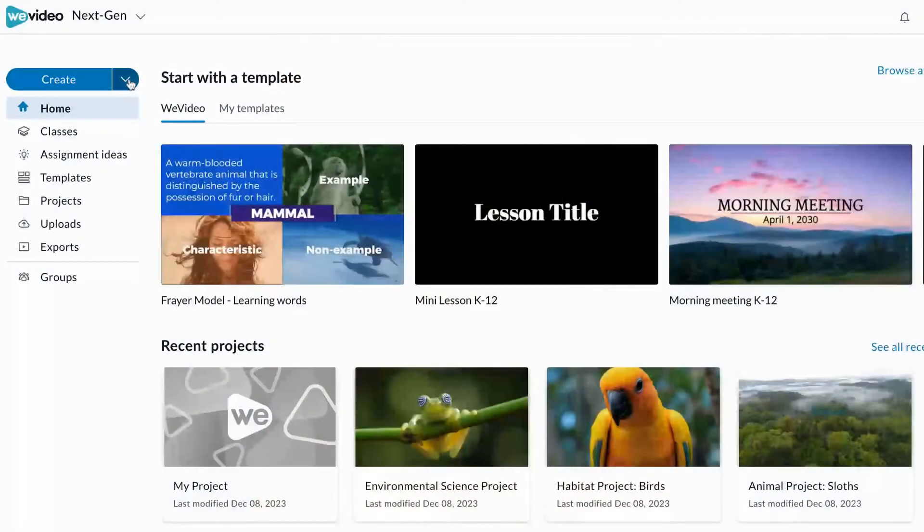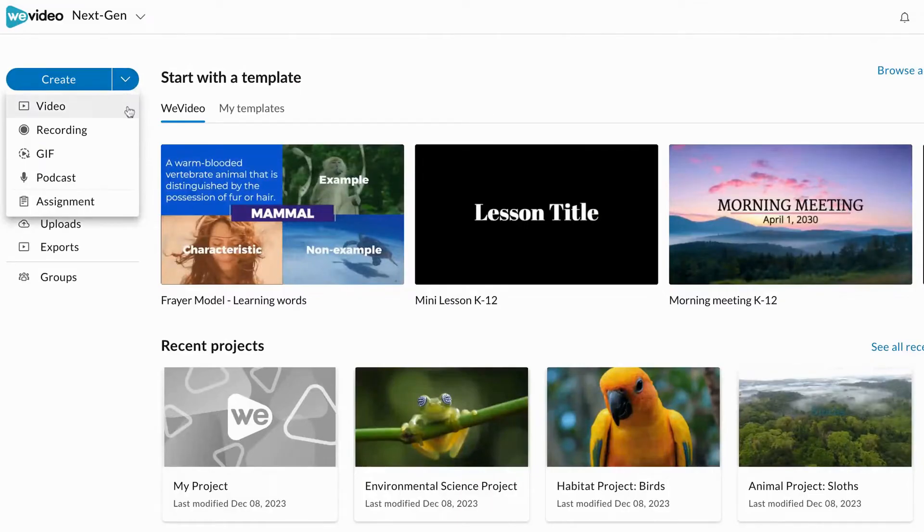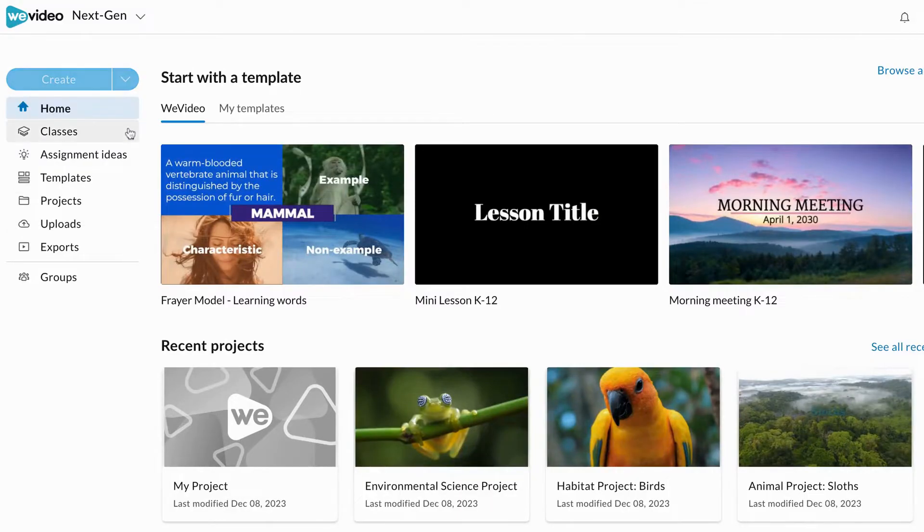To launch a quick screen or webcam recording, click the drop-down and select record.